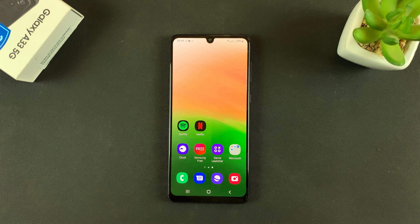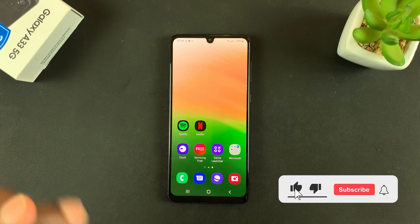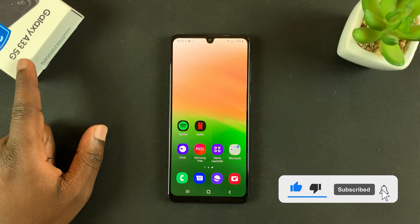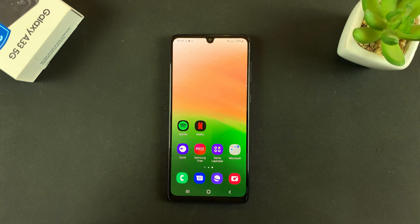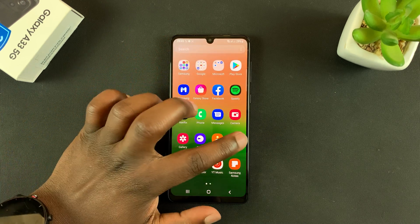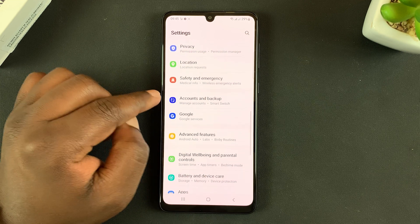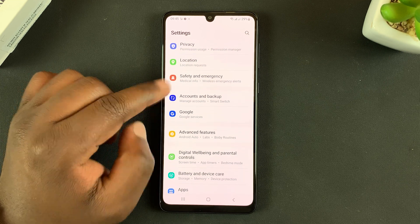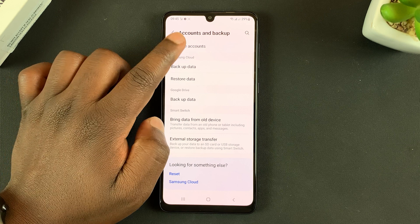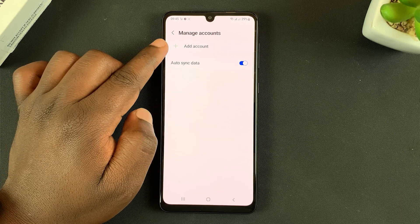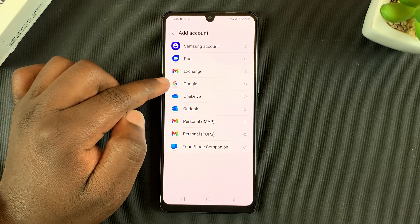In today's tech tip, I'll be showing you how to add or remove a Google account on your Galaxy A33 5G. To start adding a Google account, go to Settings, scroll down to Accounts and Backup, tap on that, then go to Manage Accounts, tap on that, and select Add Account.